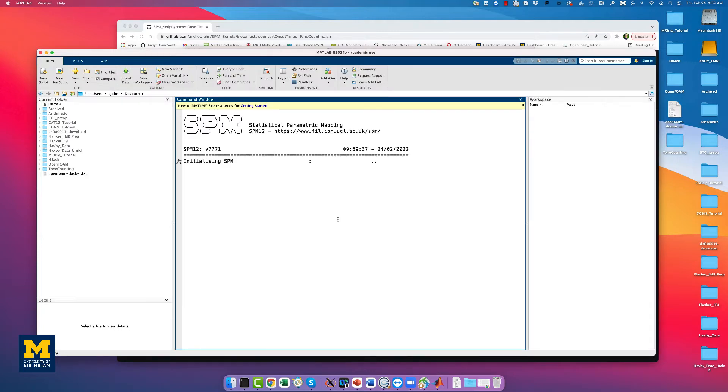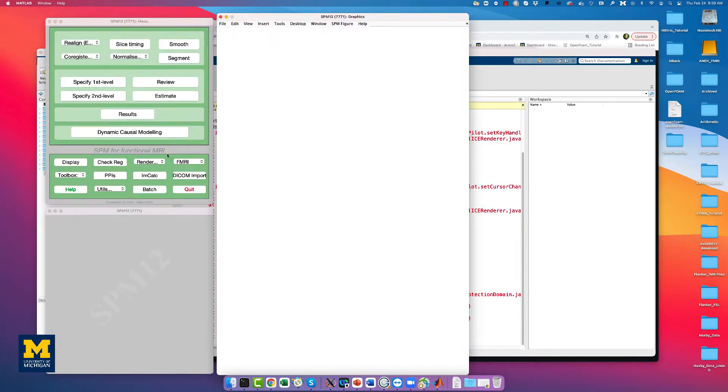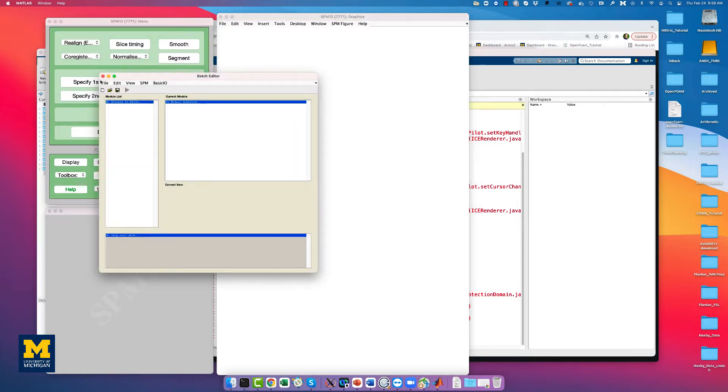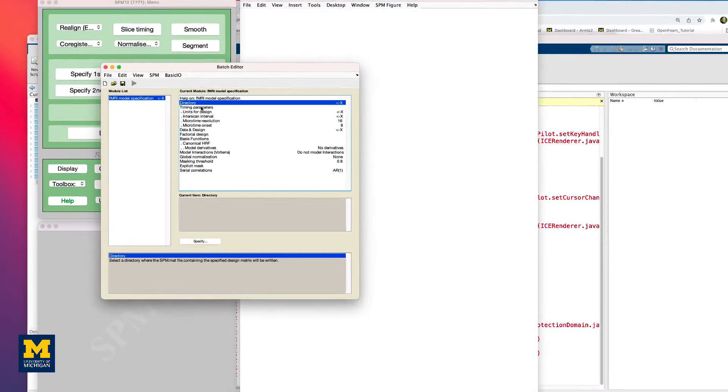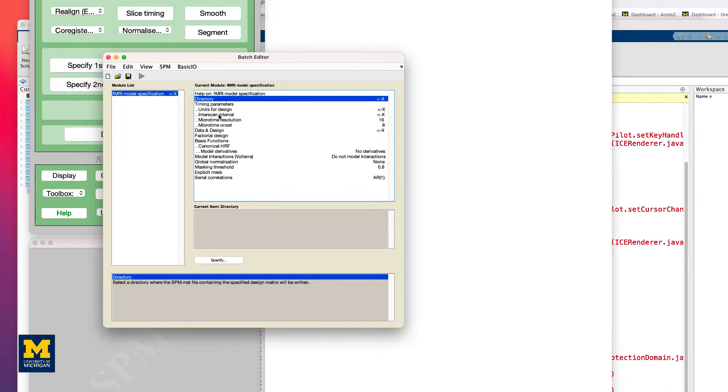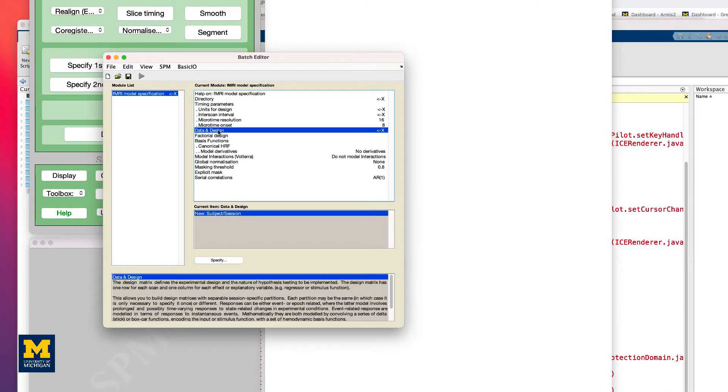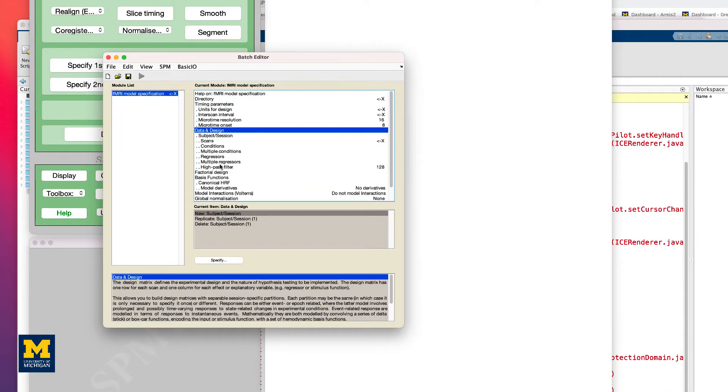Now, open a MATLAB terminal and open SPM FMRI. From the GUI, click on Specify First Level. We're not going to input all the data and the directory. We're simply going to see how to change the basis functions for a particular condition.